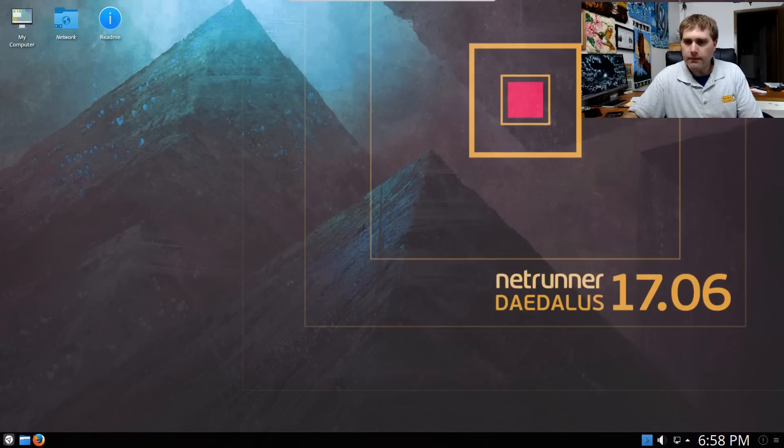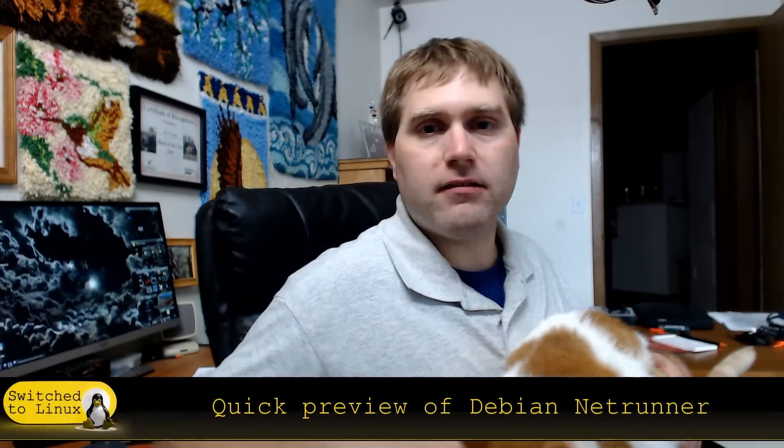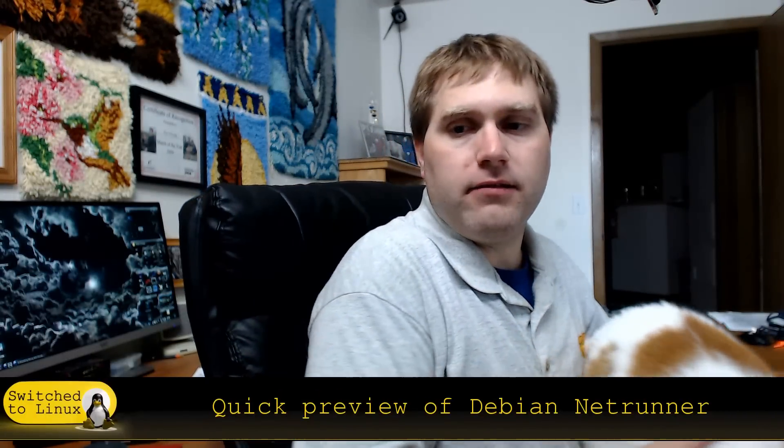So that is my quick thoughts on Netrunner. I know a few people have asked me to look at it in the past, so I wanted to go ahead and do that.